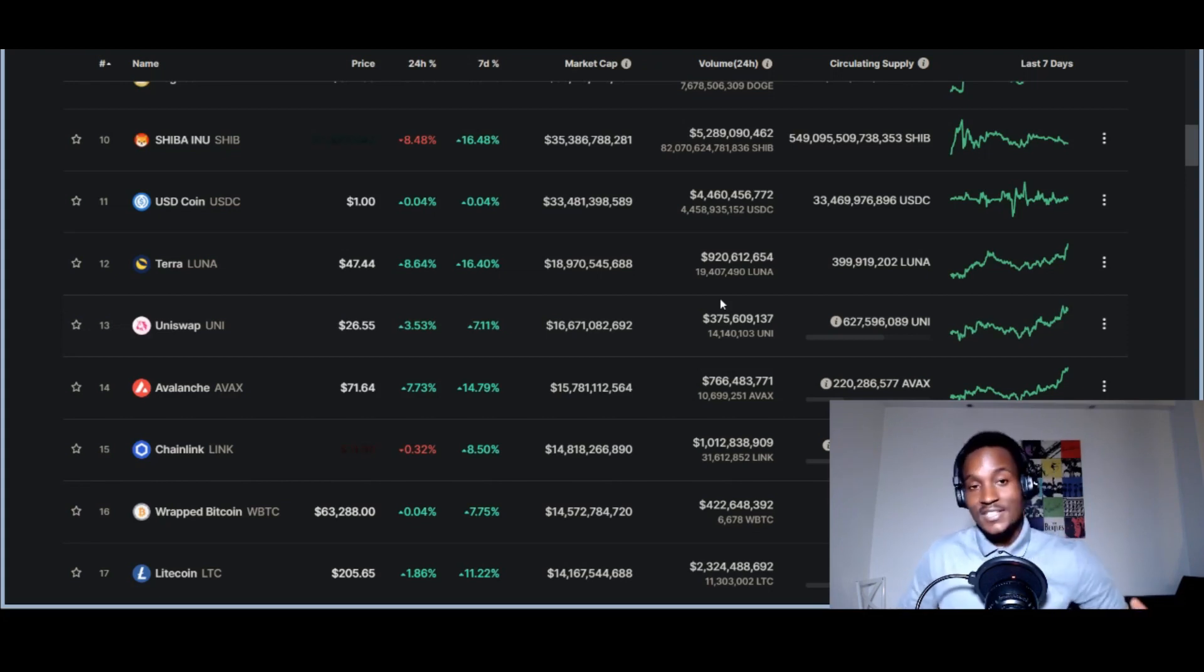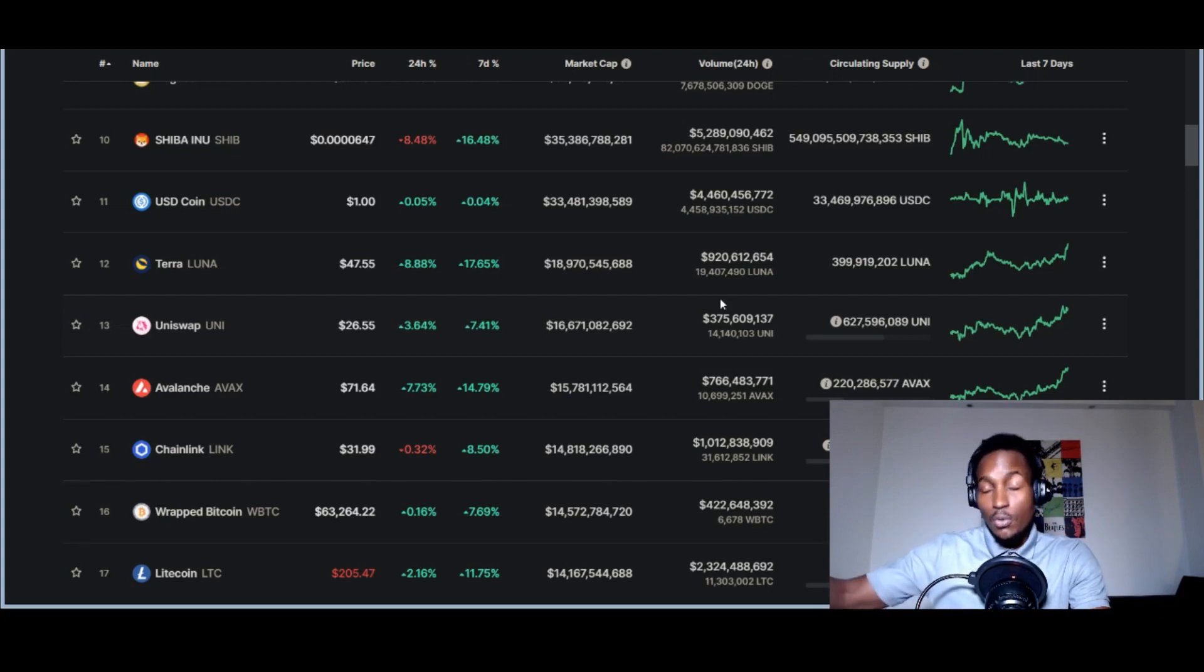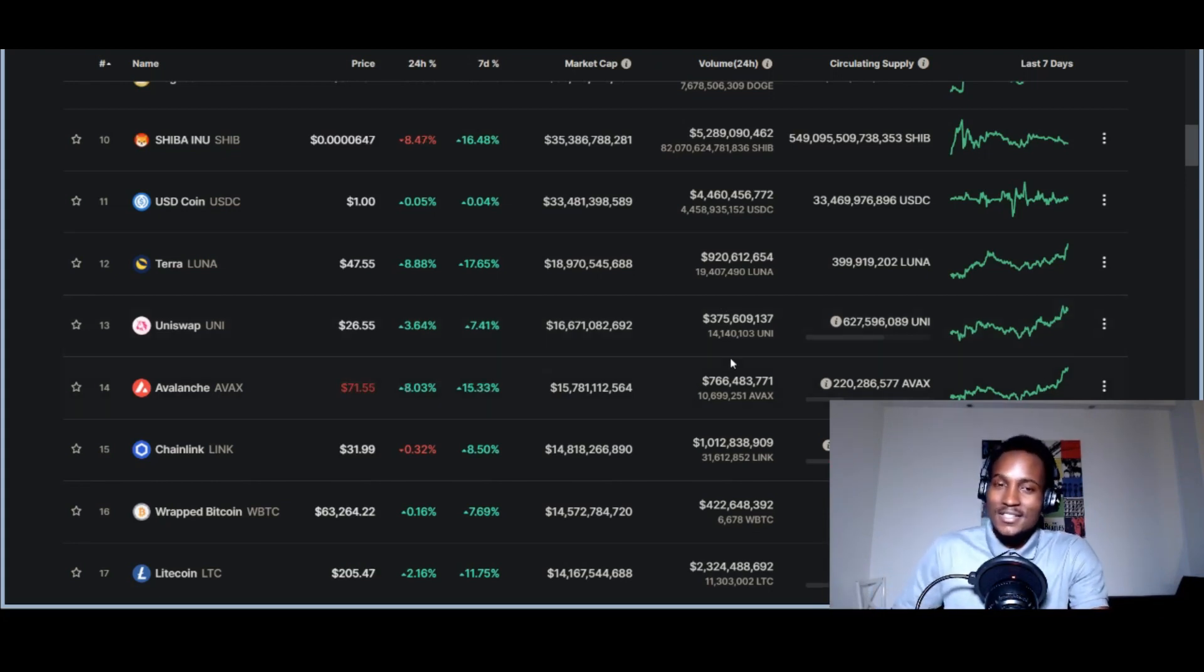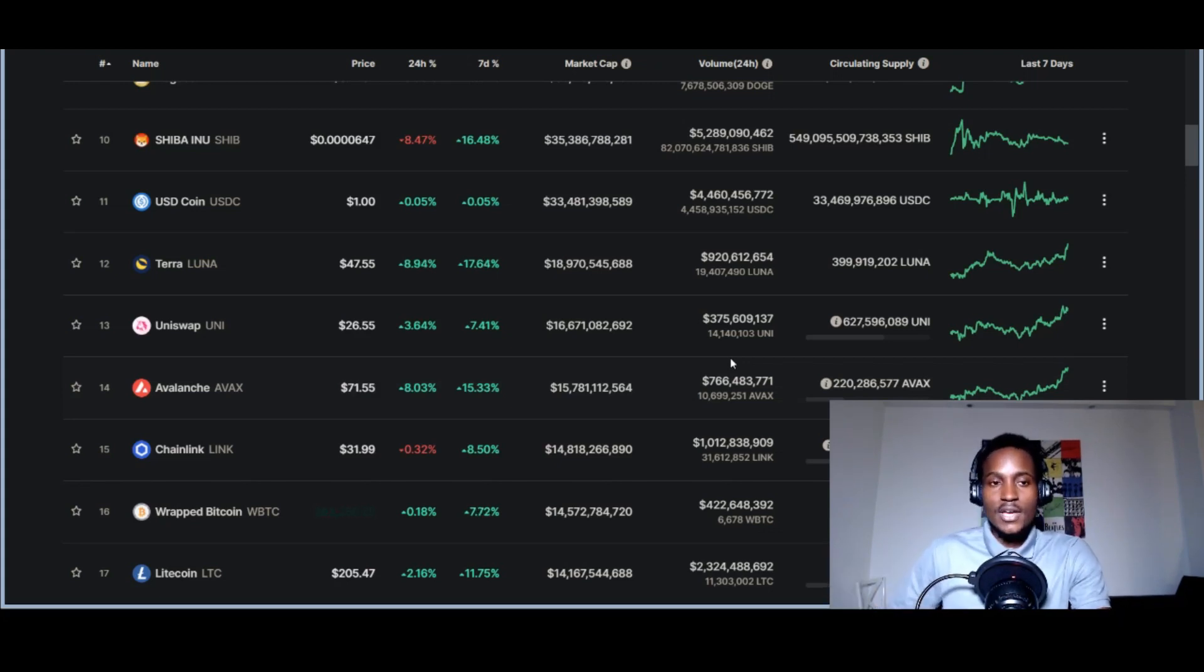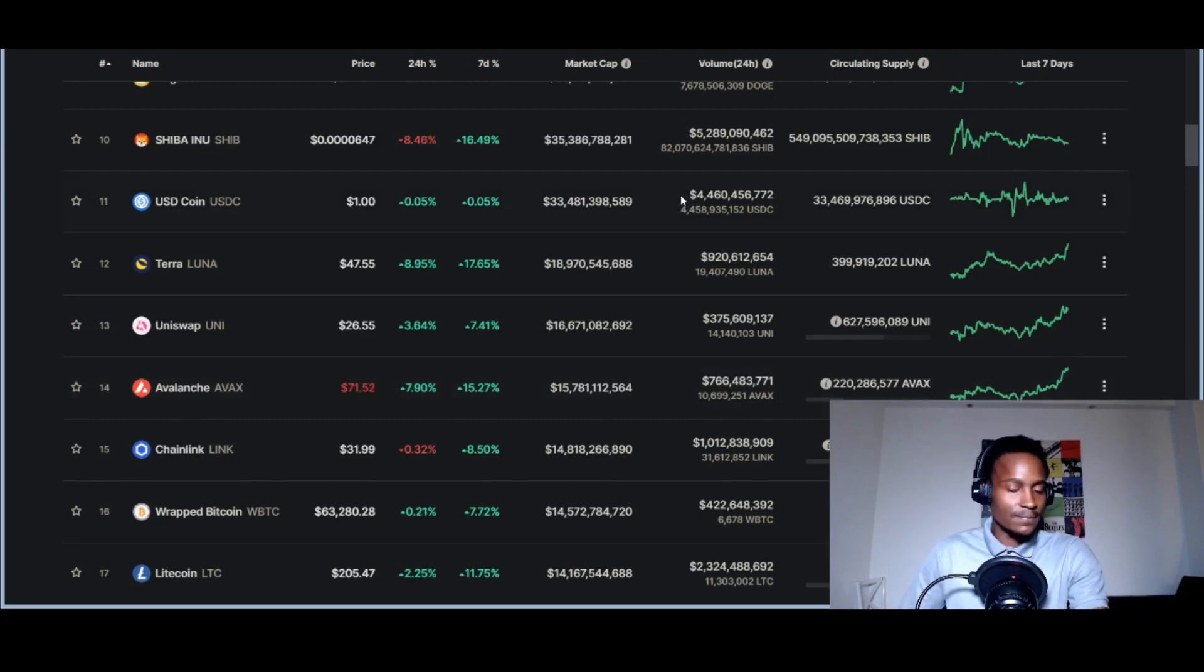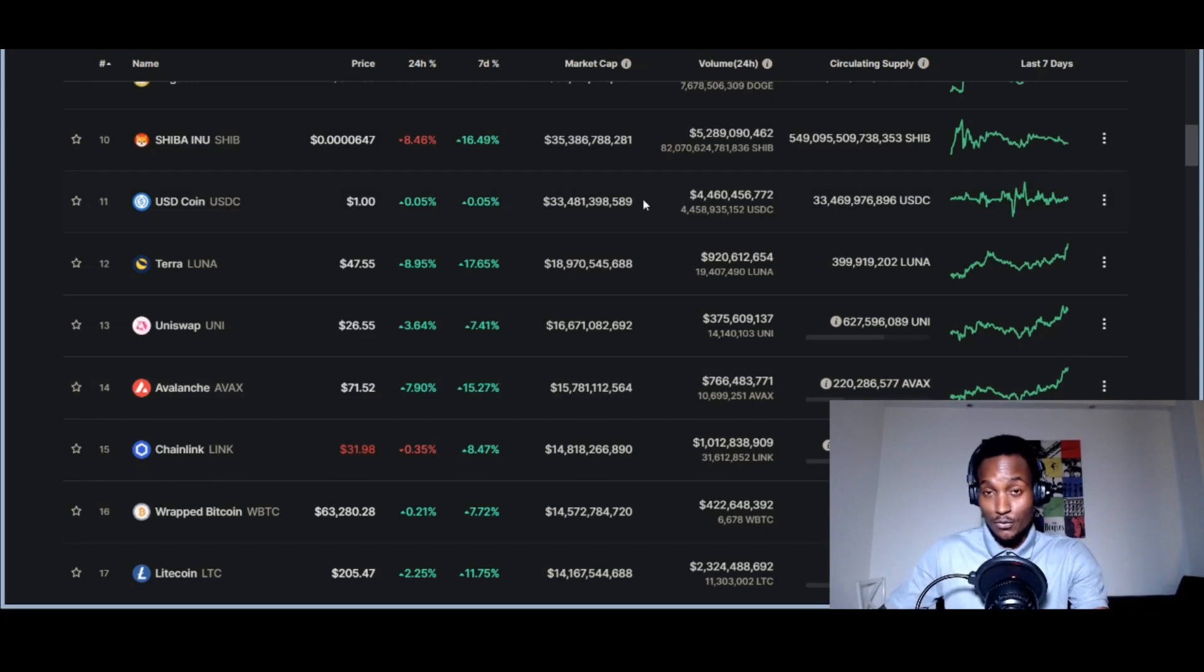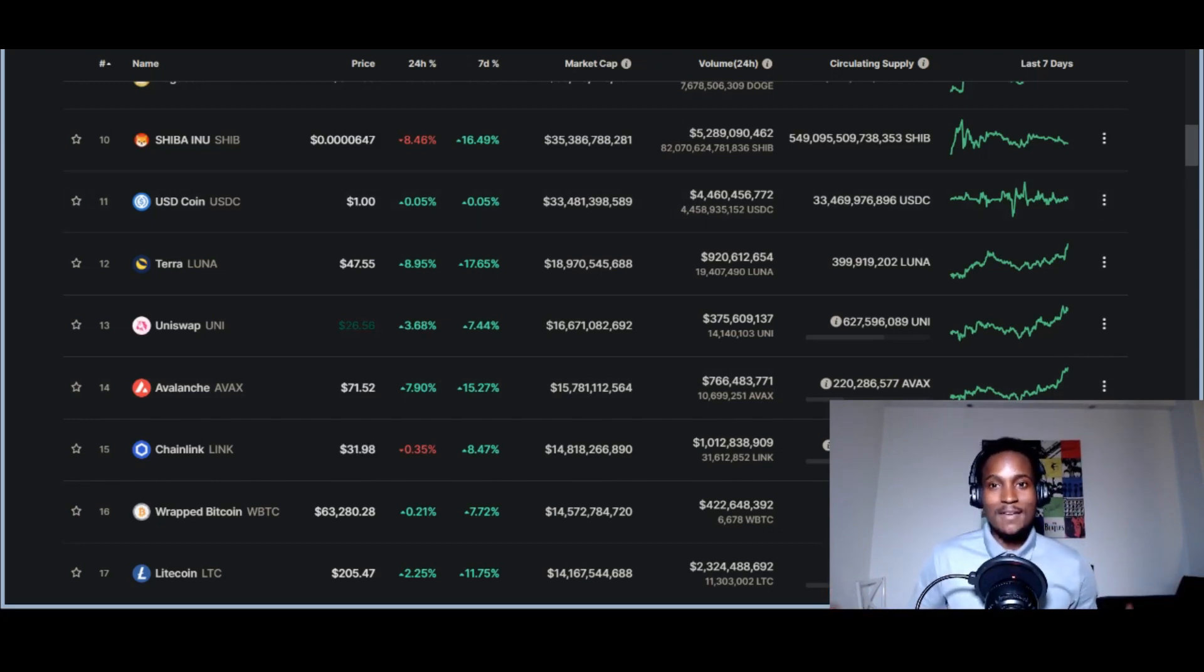We see things like Shiba Inu skyrocket thousands of percentages. People are going to start forming into these things right now. Everything looks good until you have the bear market. I'm not an agent of doom—those that have ears, listen and be cautious, but don't forget to have fun.